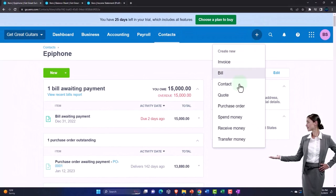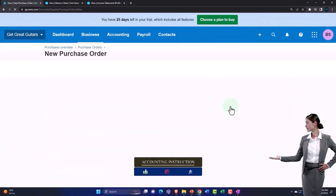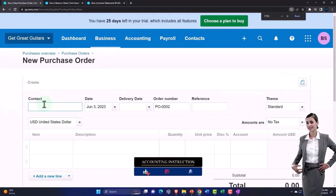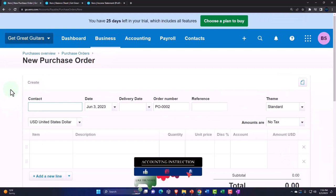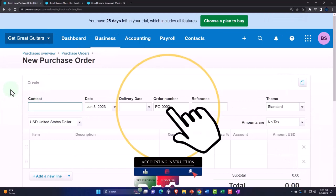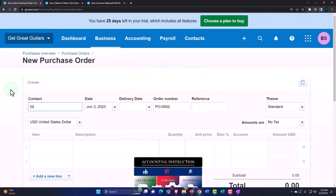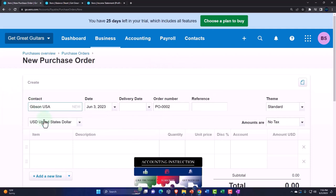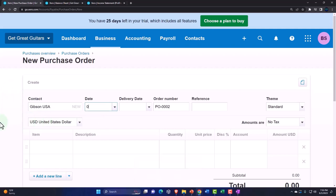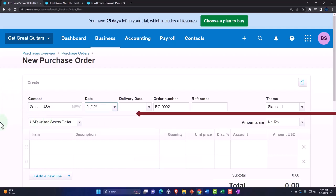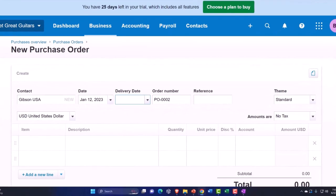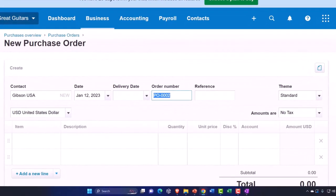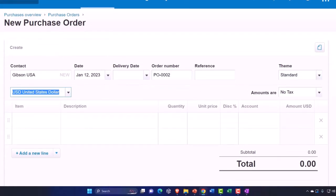Let's make another one — this time by just hitting the plus button up top and selecting Purchase Order. This order is for Gibson USA. We don't have Gibson set up yet so I'm going to add a new contact for Gibson. This is going to be for 01/12/23.